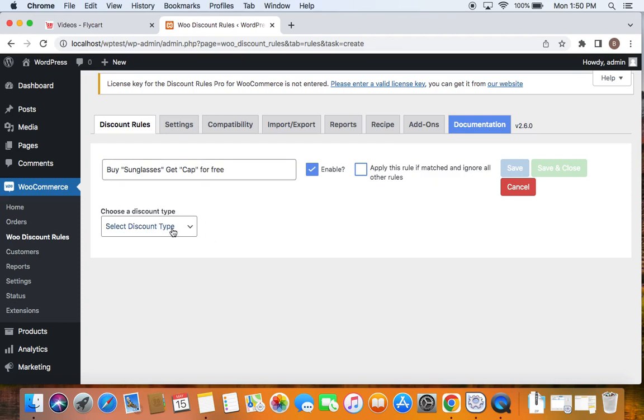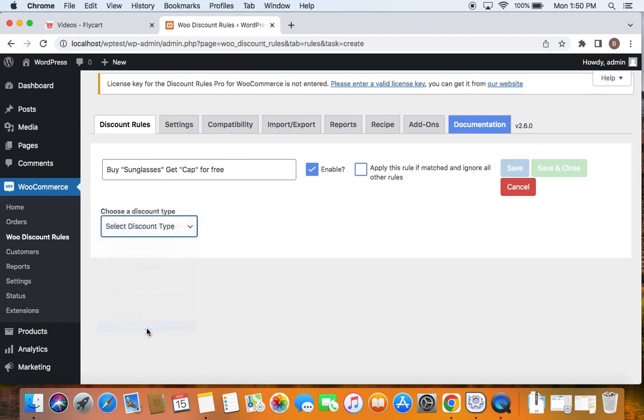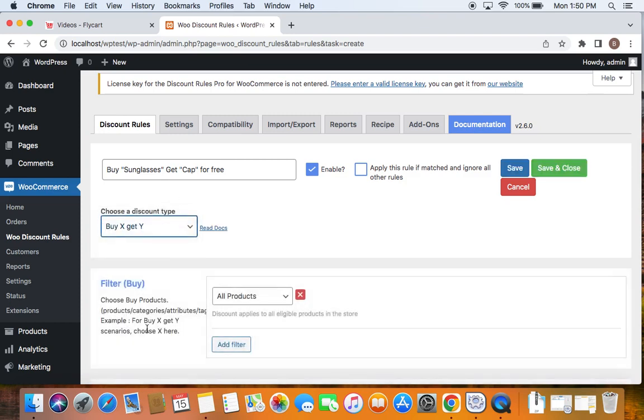Let's go ahead and select the discount type by clicking on this drop-down. The discount type that is suitable for this particular scenario is going to be buy X get Y discount.